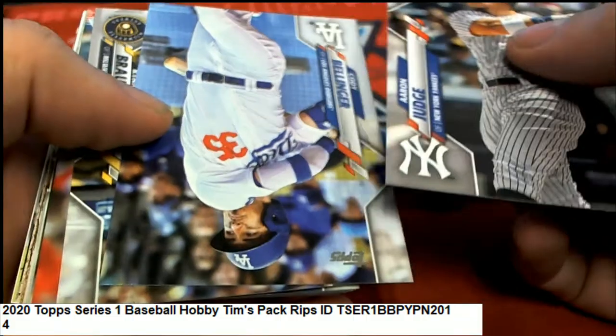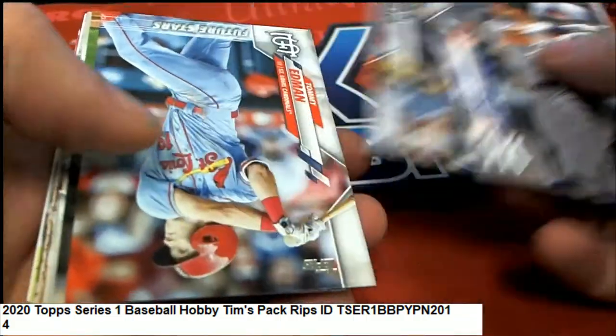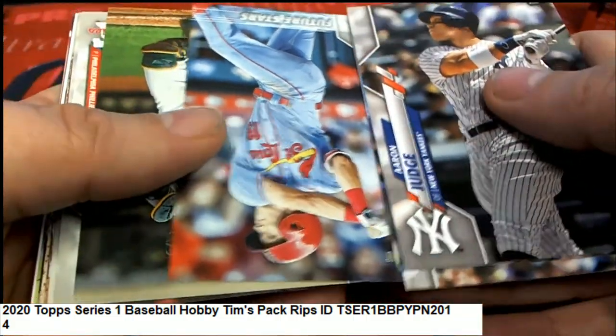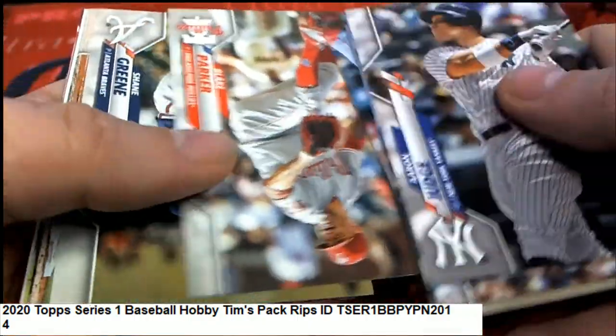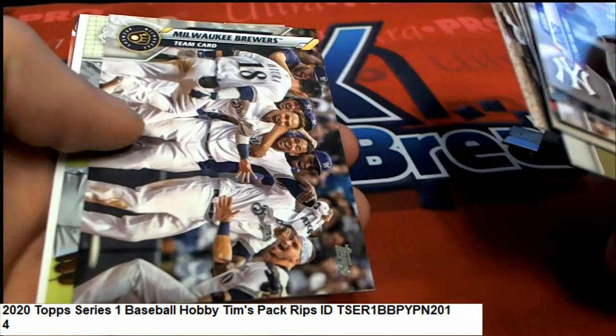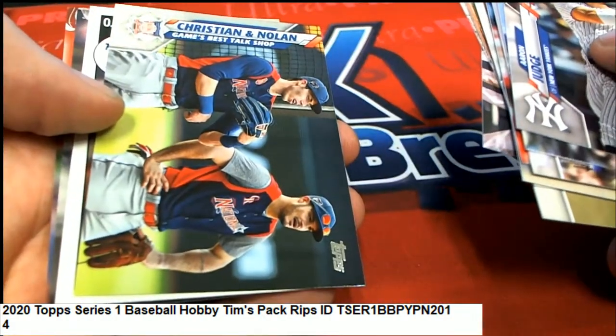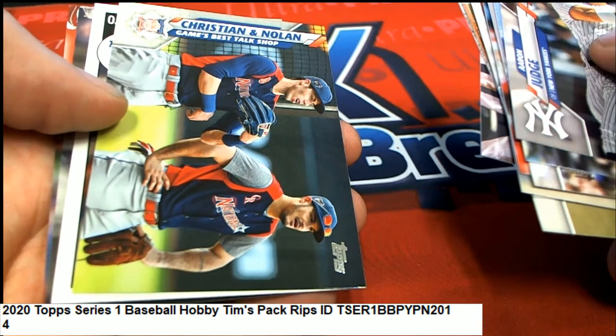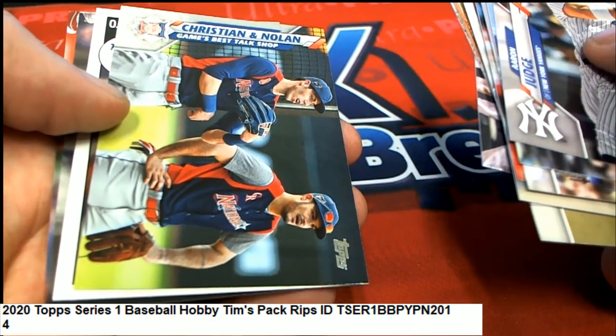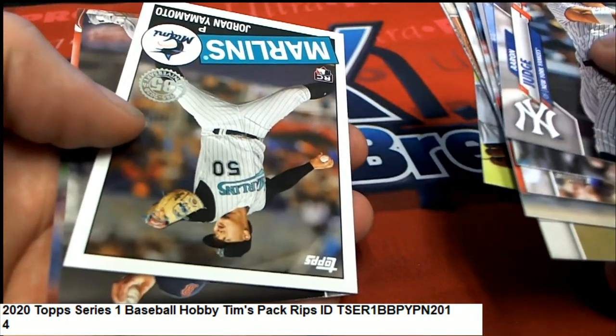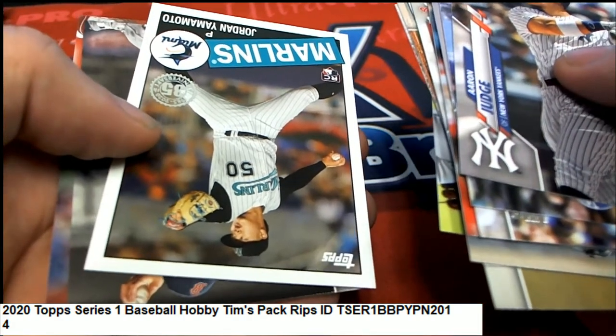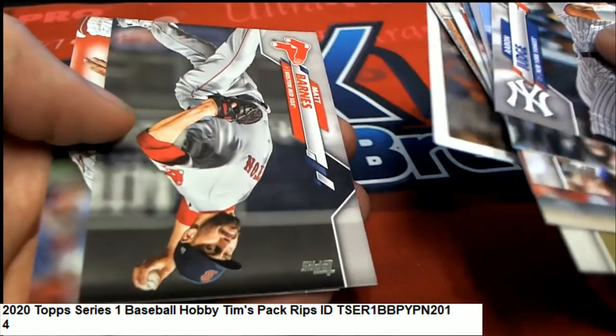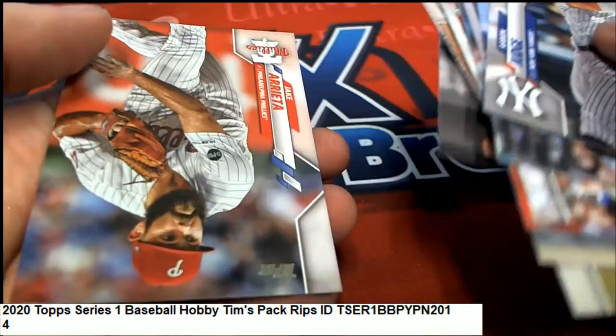Cody Bellinger, Judge, Ryan Braun—there's a nice Future Stars. And that's cool! Nice Marlins rookie, that's a really great one right there, that's a great one to get.